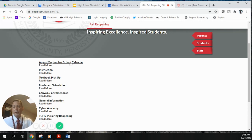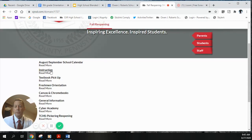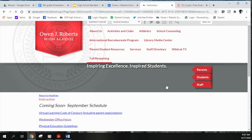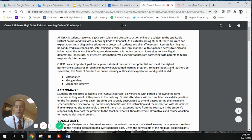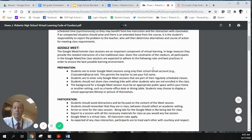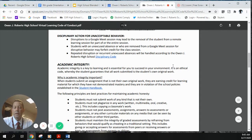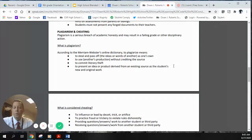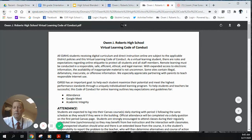Under the fall reopening page on the high school website, under Instruction, we have a virtual code of conduct that I'd like all parents and students to read through. It covers guidelines for digital citizenship — how to be a good citizen while learning via Google Meet, how to be prepared and participate, and academic integrity and discipline issues for working remotely. Please read through it and make sure you understand it.